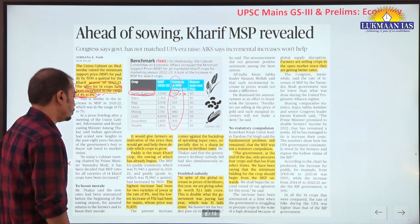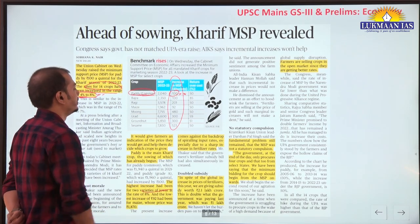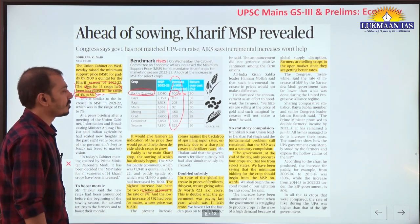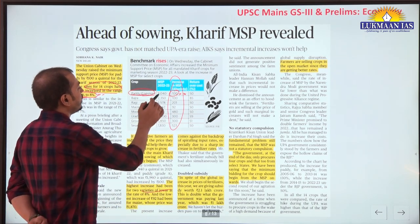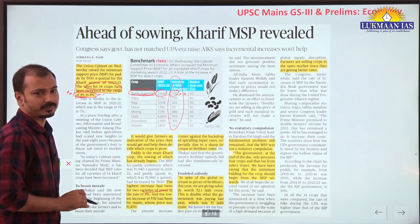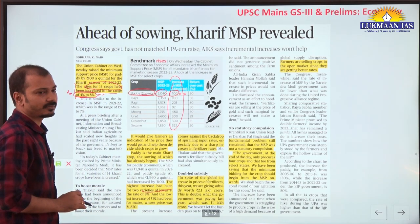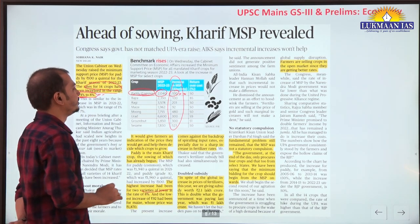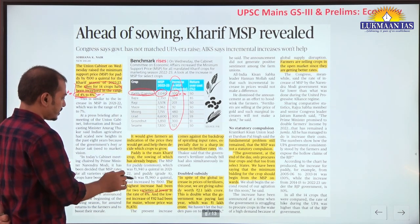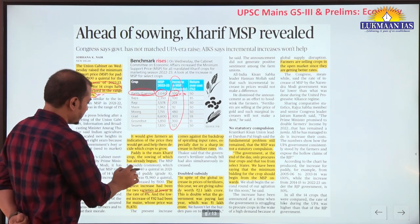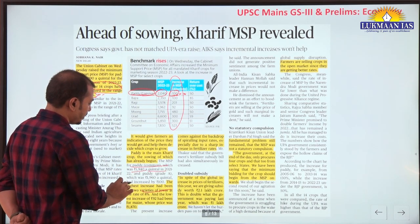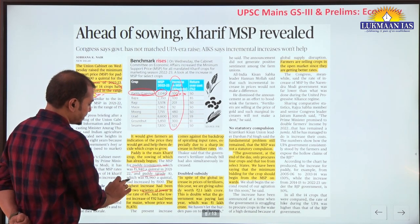The increase in MSP is there in two varieties of jowar. MSP is per quintal. For example, MSP for paddy was 1940 per quintal last year and has been increased by 100 rupees.